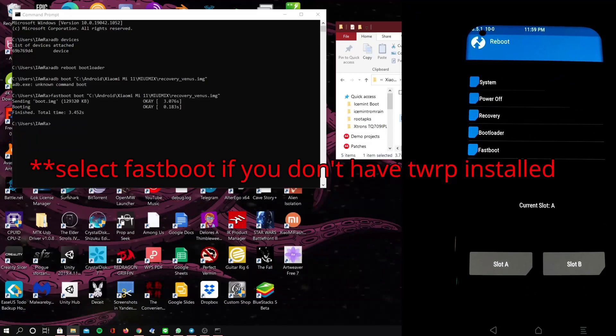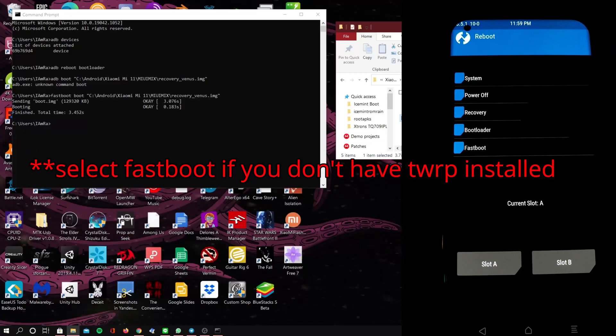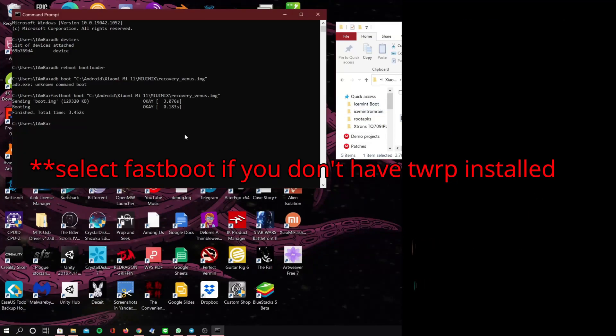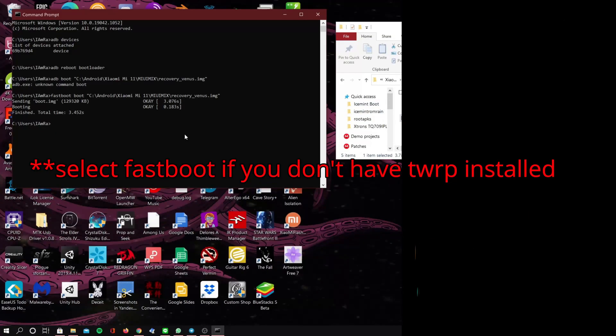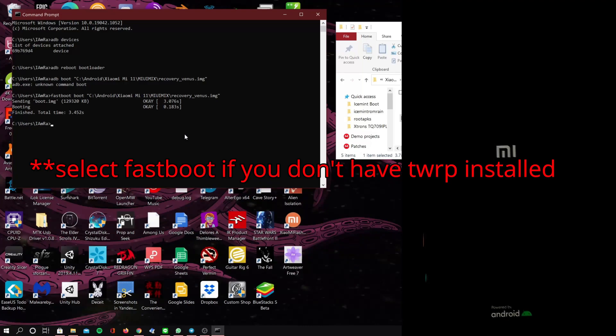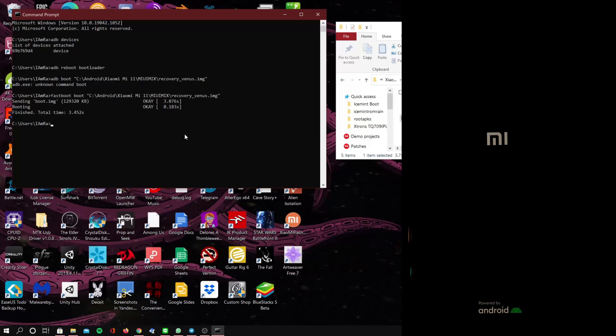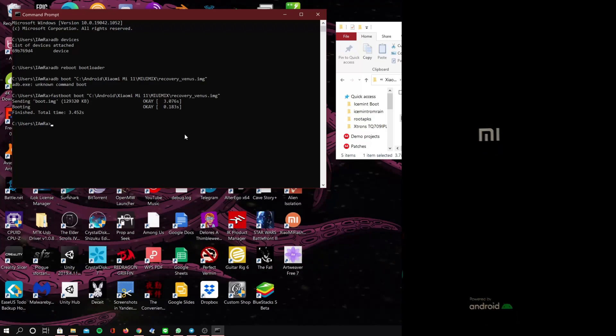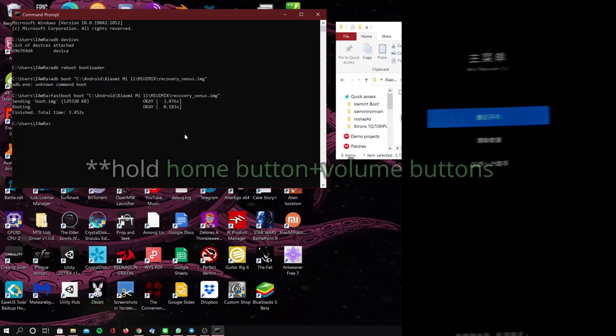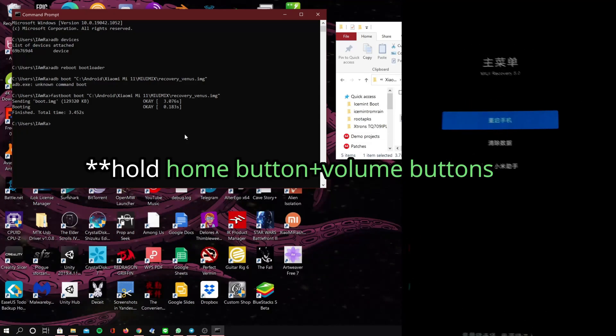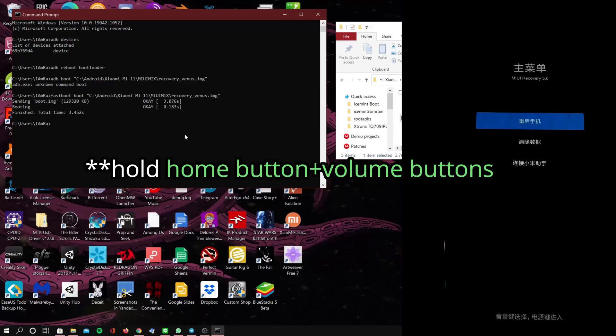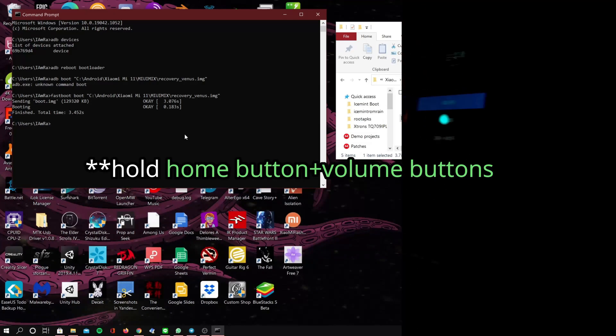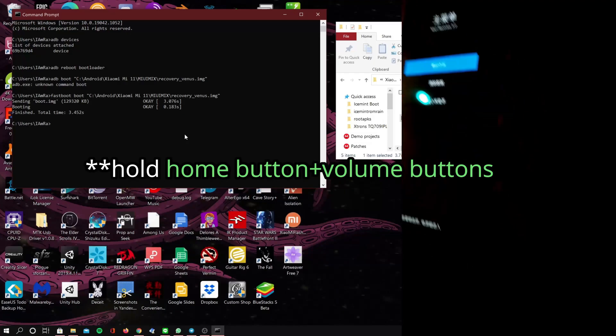Go to reboot and we're going to hit fastboot, unless you have TWRP already installed. I messed up here so I'm just going to hold down the buttons, the power and the down button, to get back into fastboot.